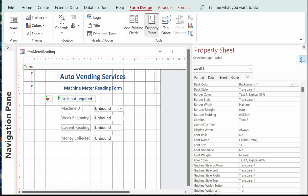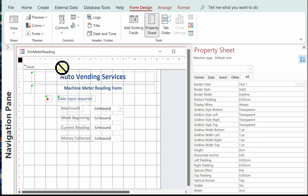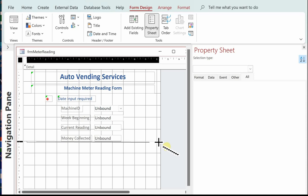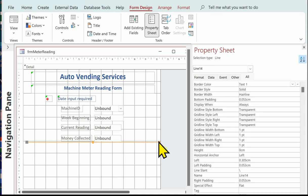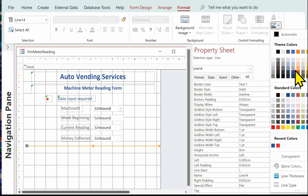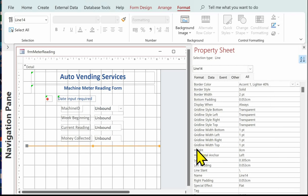I'm going to put on a line just to break the form up, format it, choose an appropriate colour, and make it a bit thicker. Next thing to do is to put on the three controls where the calculations are carried out.